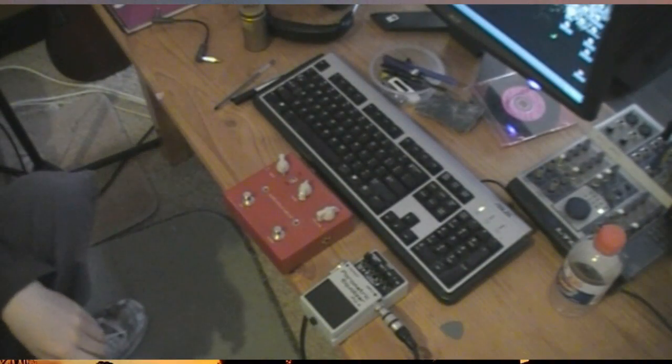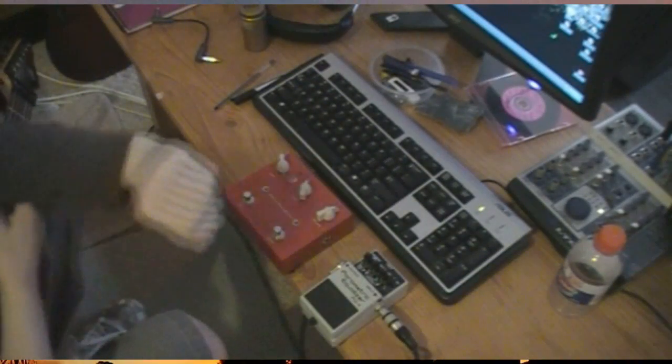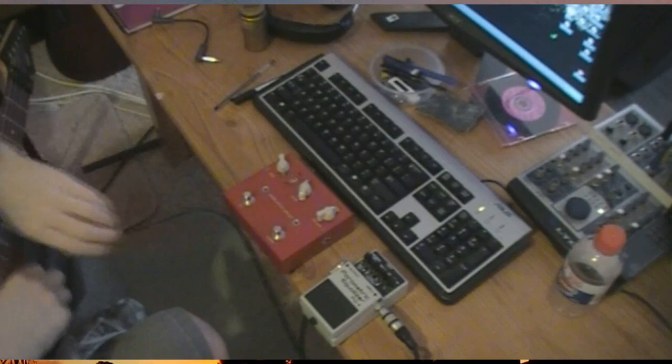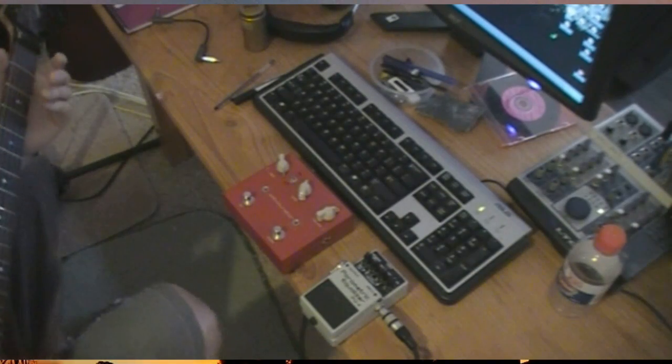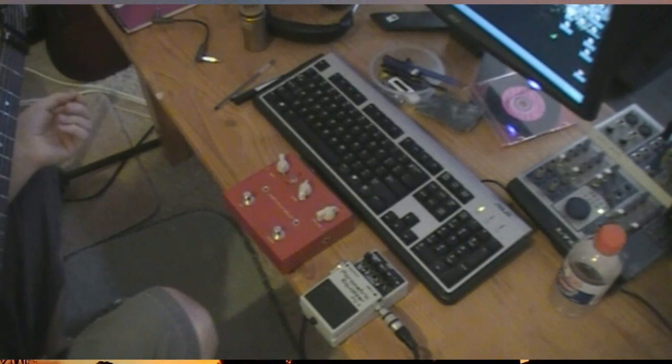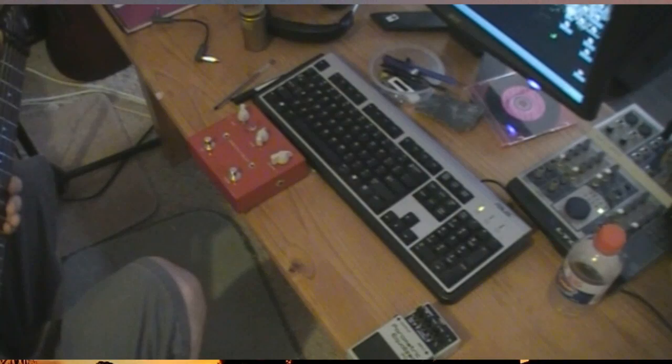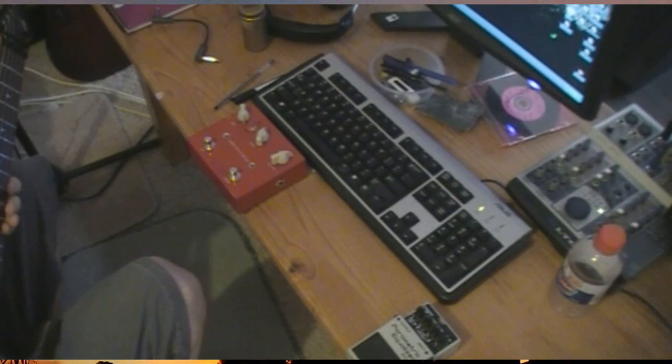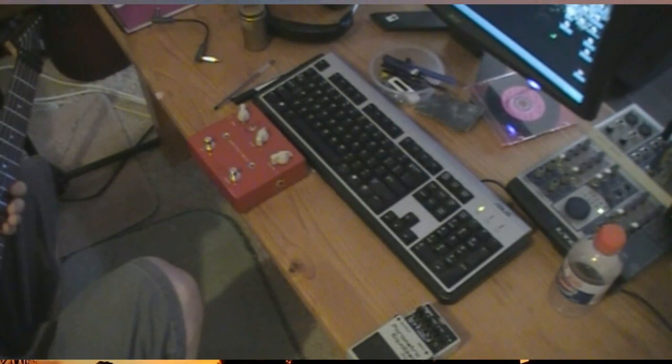OK, today I'm going to show you a little trick if you don't have a DI for your guitar and you want to use a virtual amp package on your computer. I'm just going to plug this guitar straight into the line input on my interface.